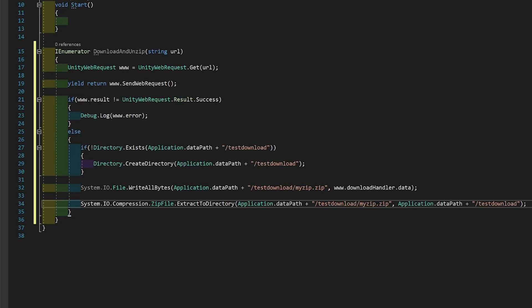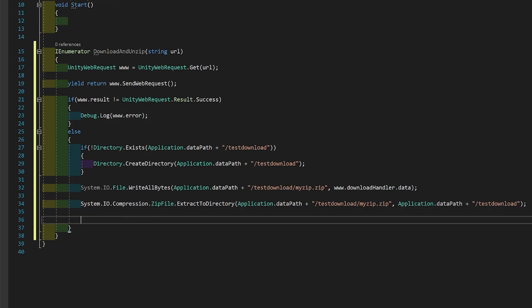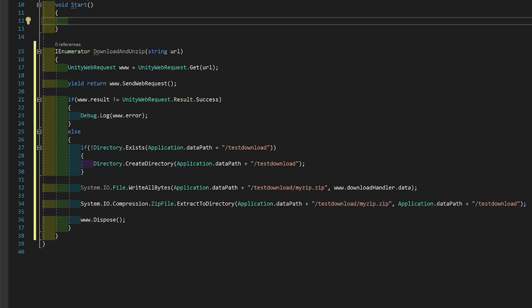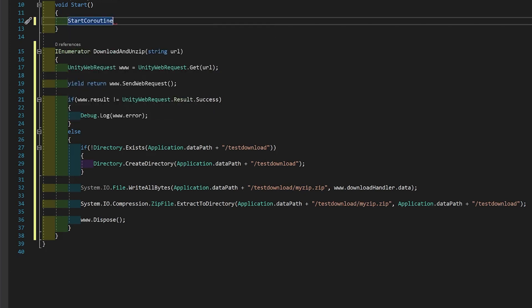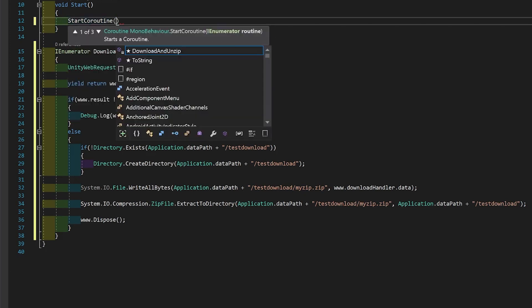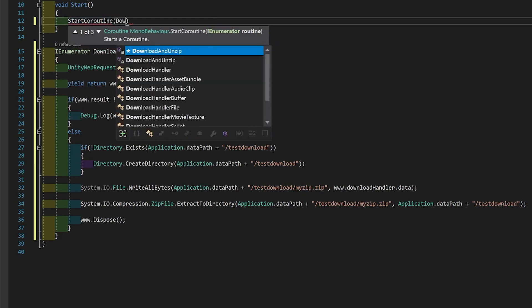The only thing left to do is because you're doing a web request, you want to dispose so that you don't have any memory leaks. Now, to run this, you go start coroutine, download and unzip.